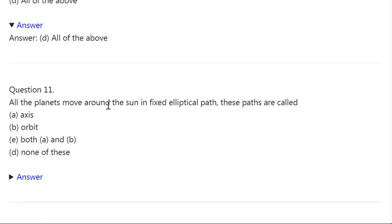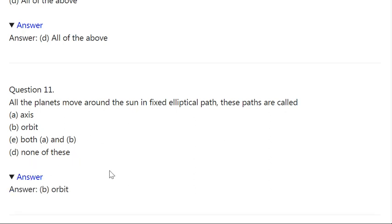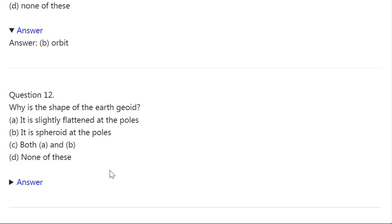Q11. All the planets move around the sun in fixed elliptical paths. These paths are called: A: Axis. B: Orbit. C: Both A and B. D: None of these. Correct answer is B — Orbit.